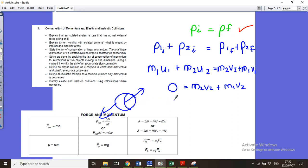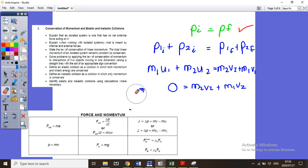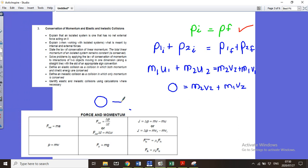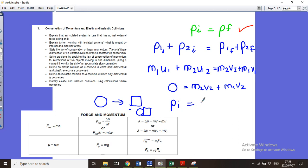Another scenario is when two objects join together after colliding. Object one hits object two — which is normally standing still, so its initial velocity is zero — and after the collision they move as one object. You can add the masses together since they move at the same final velocity, giving M1U1 plus M2U2 equals (M1 plus M2) times VF.